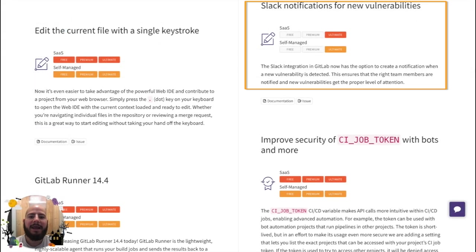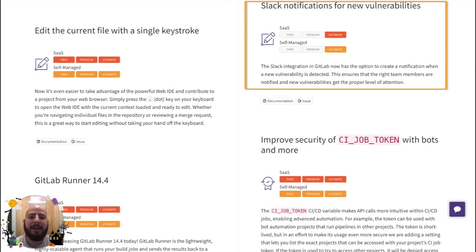GitLab can now send you a Slack notification whenever a new vulnerability is found. This assures that the appropriate team is notified in a quick manner using Slack.